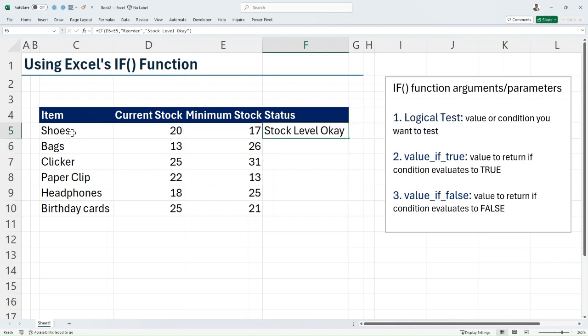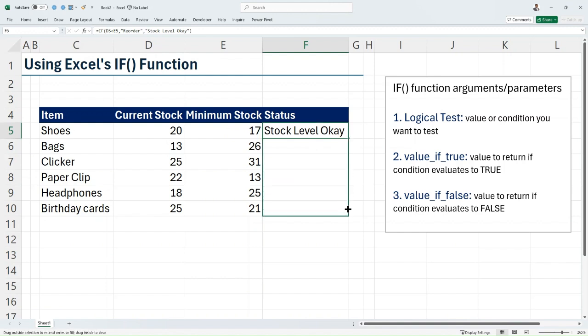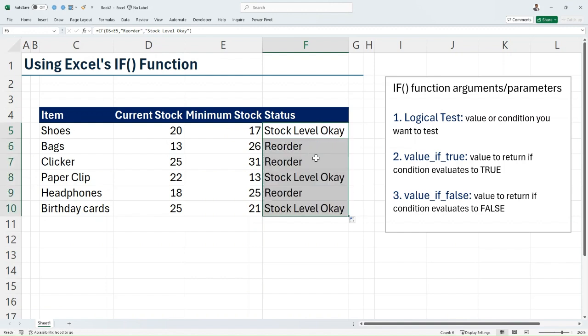For the first item, which is shoes, we are going to see that it says "Stock Level Okay" because our current stock is greater than our minimum stock. So I can just copy this down and I'm going to see the status for other items.